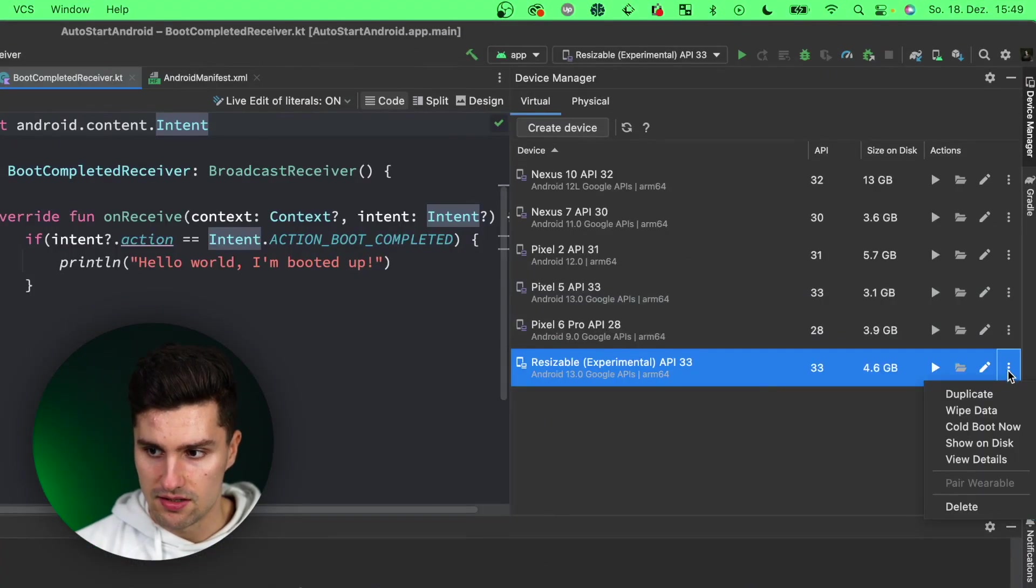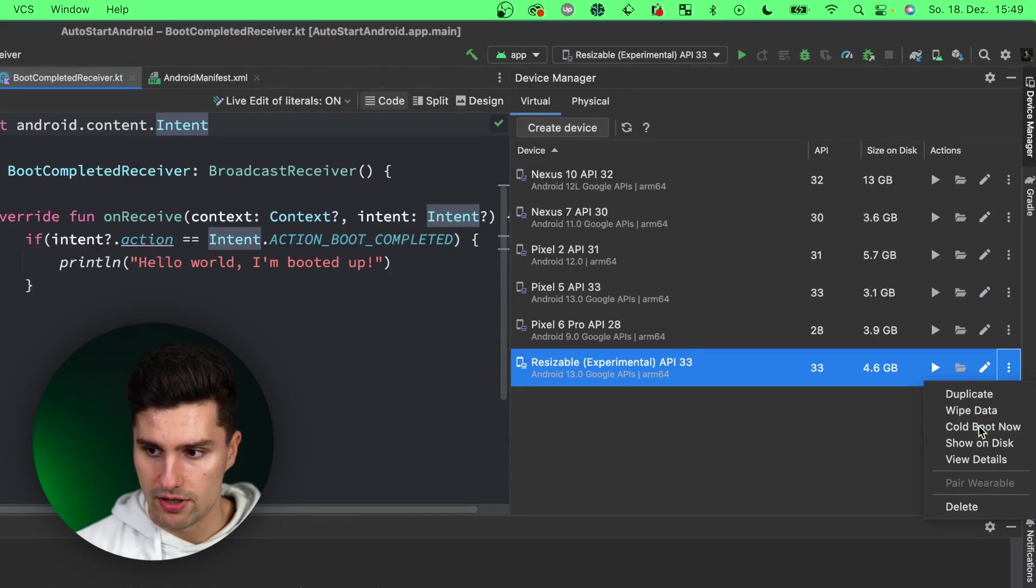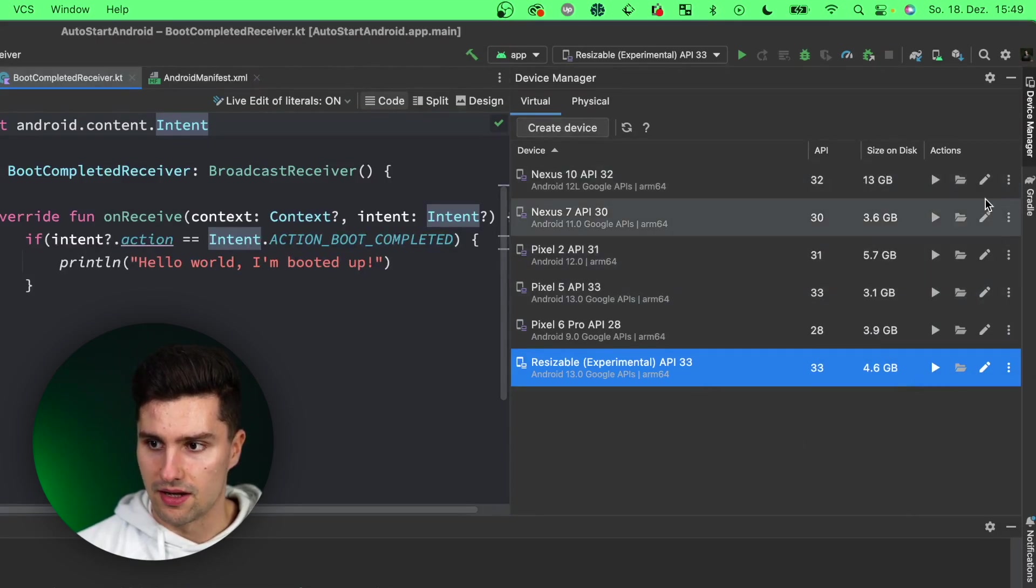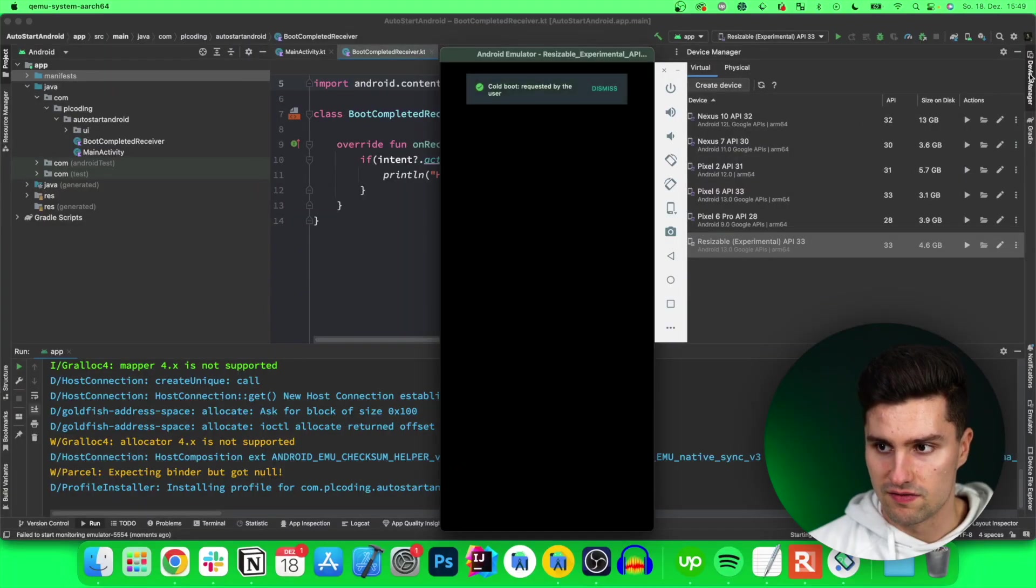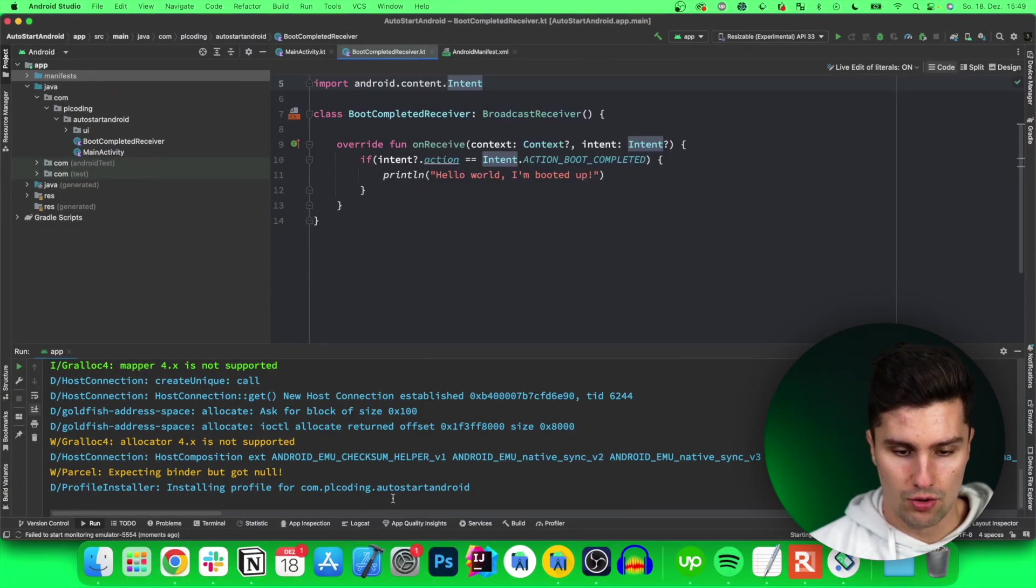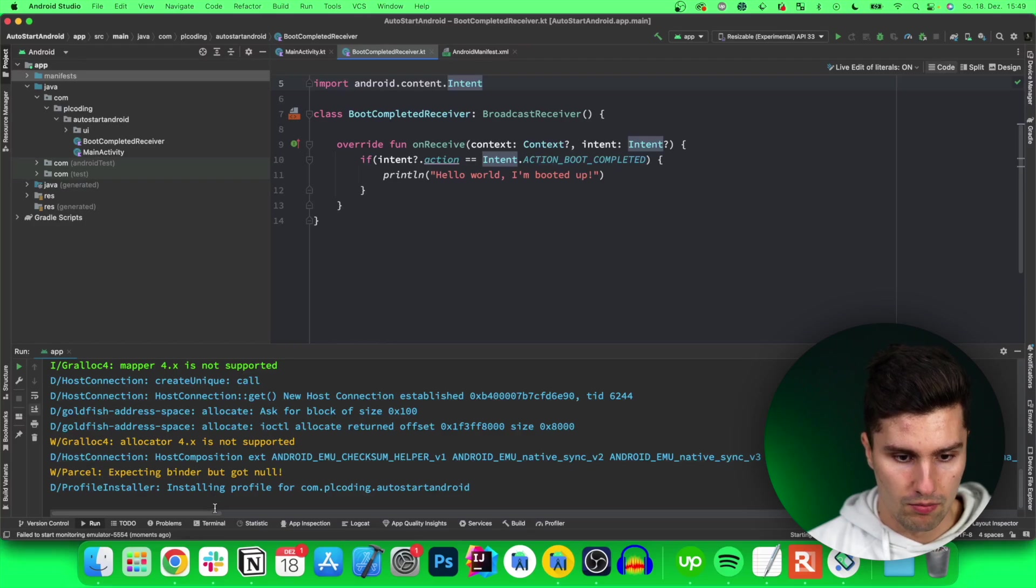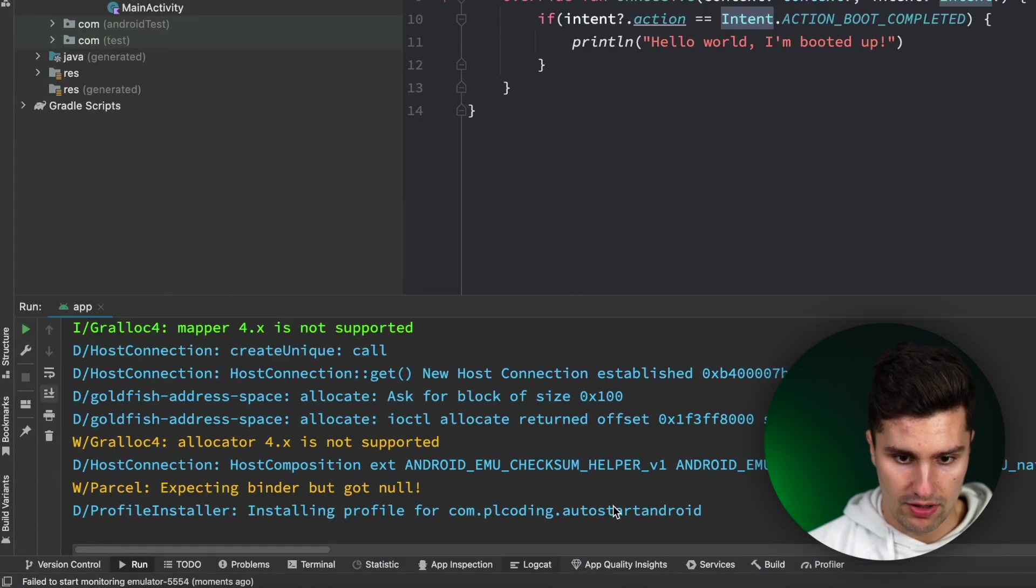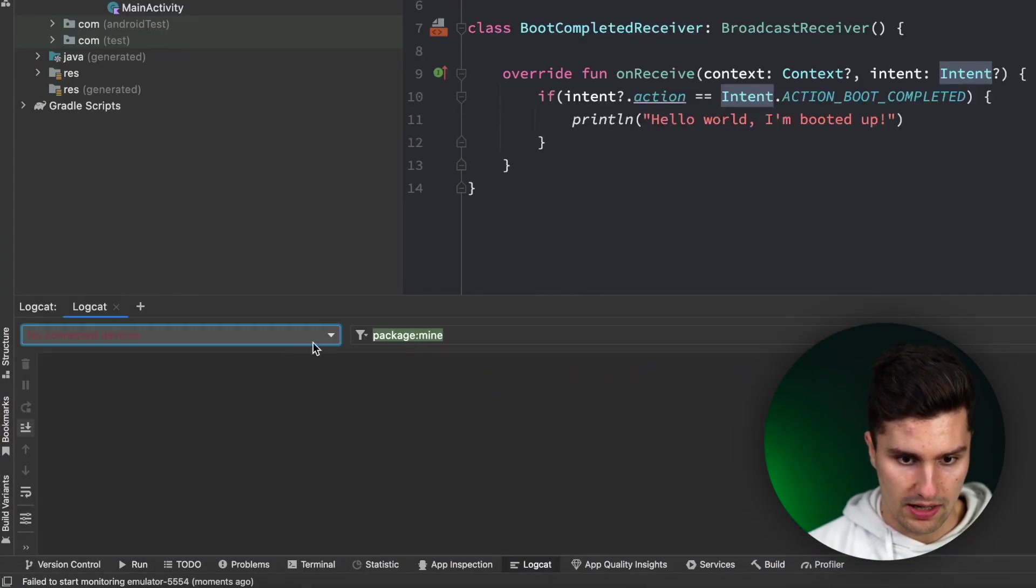Let's close that emulator and then say cold boot now here for our emulator, and then we can kind of simulate a real boot up here for our system. If we then go to logcat...